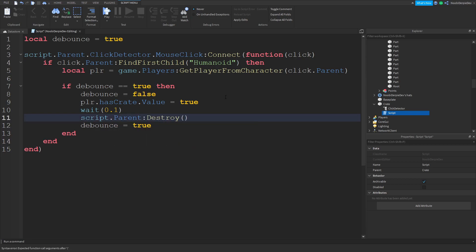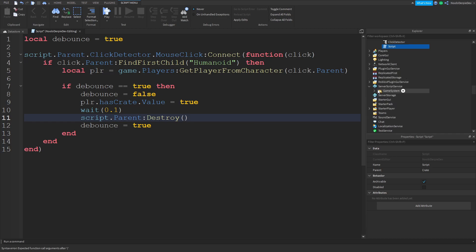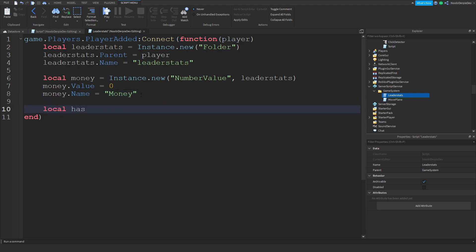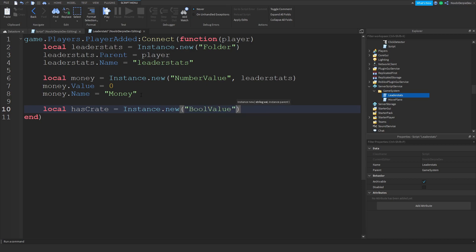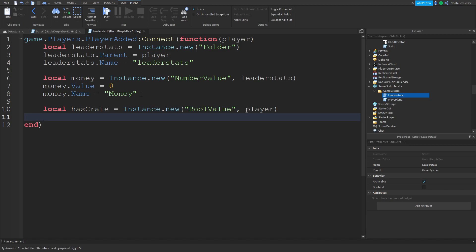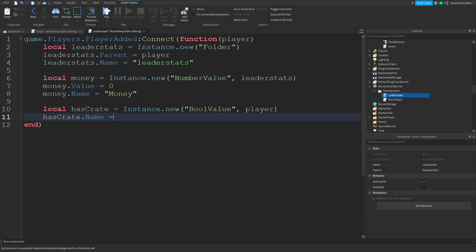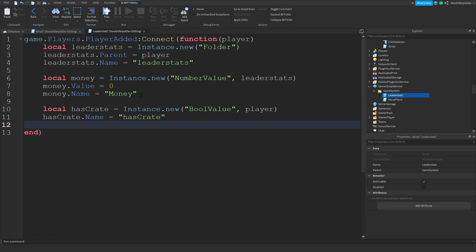Now we're going to go into the leaderstat script. We want: local hasCrate = Instance.new('BoolValue'). A BoolValue is like enabled or disabled — true or false — which is pretty handy. I'm going to put that in the player, not the leaderstat, because you'll be pretty much glitched out otherwise. Then: hasCrate.Name = 'hasCrate', hasCrate.Value = false.